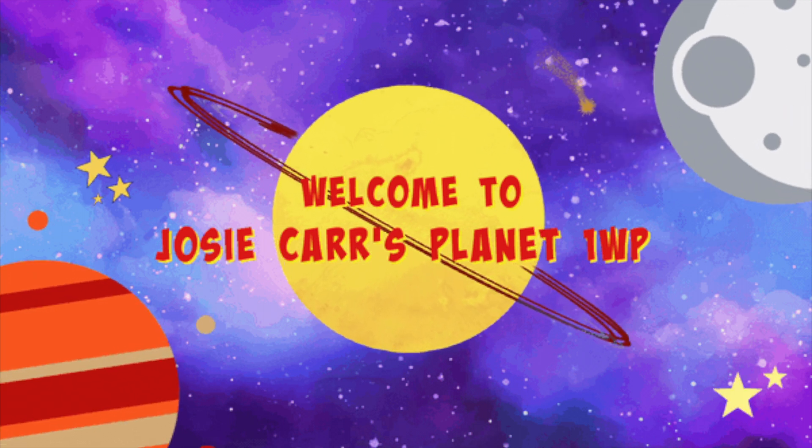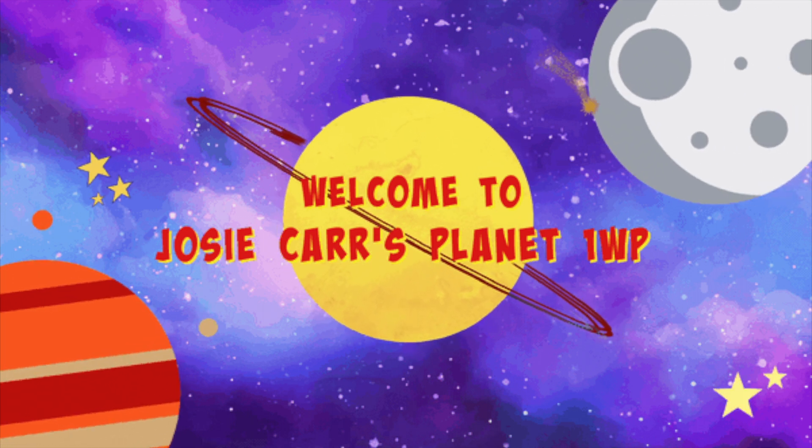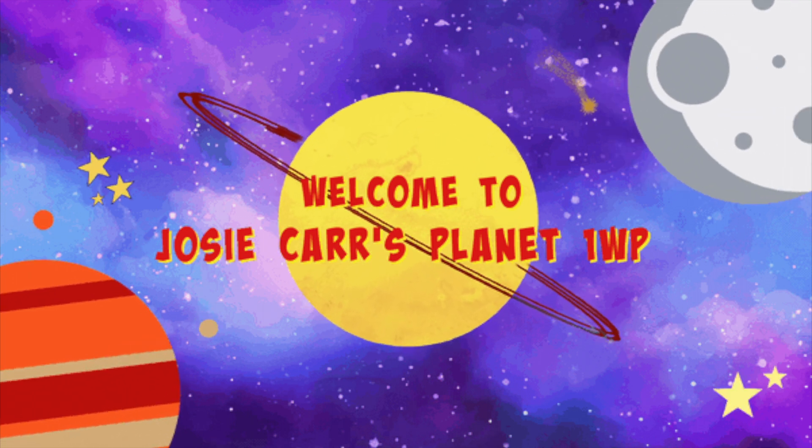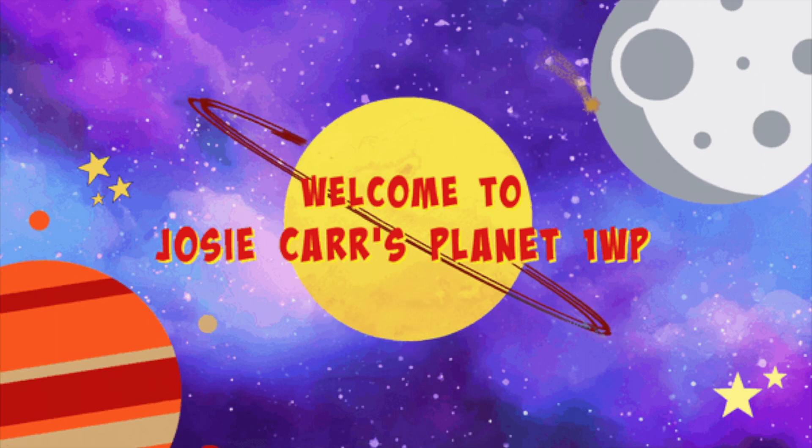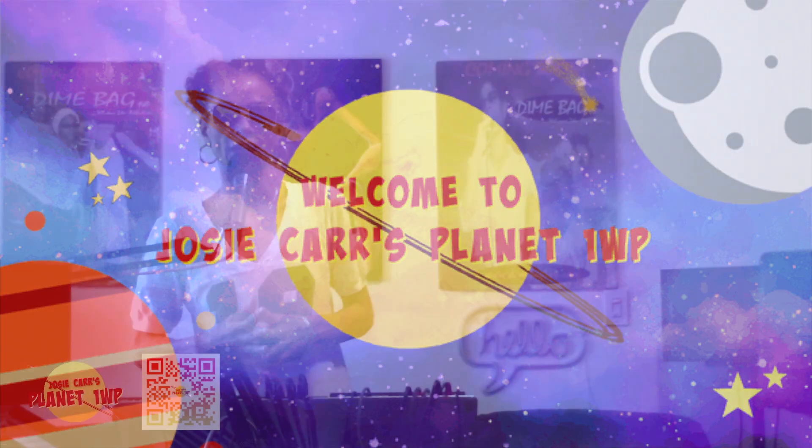How you guys doing? My name is Josie Carr. I'm an electronic musician, producer, and NYU professor for electronic music production and music software.